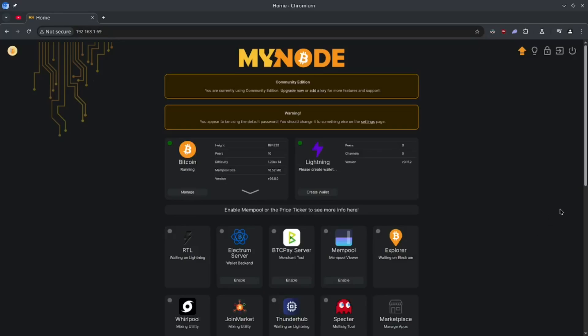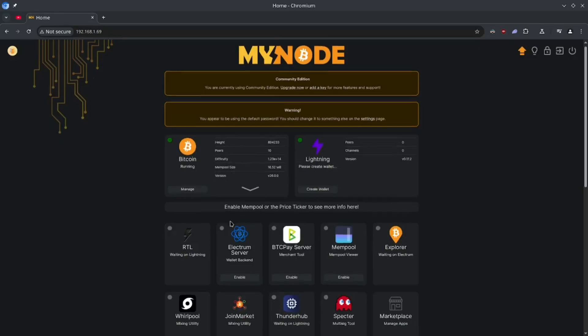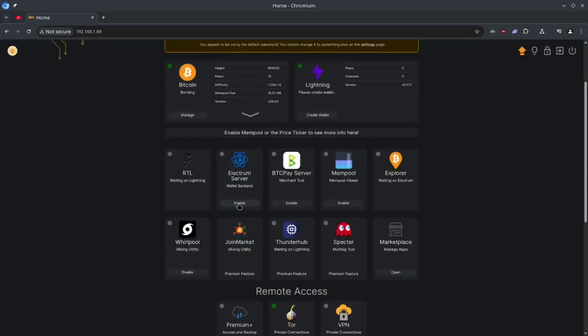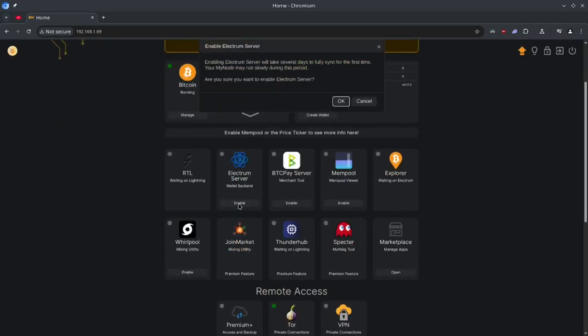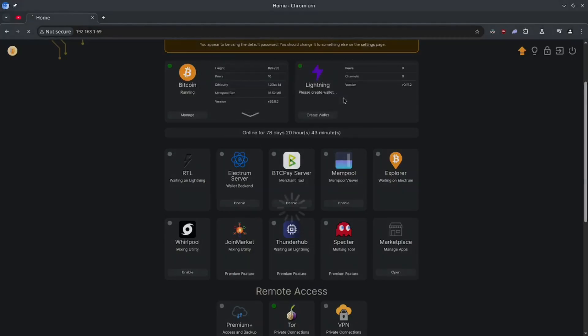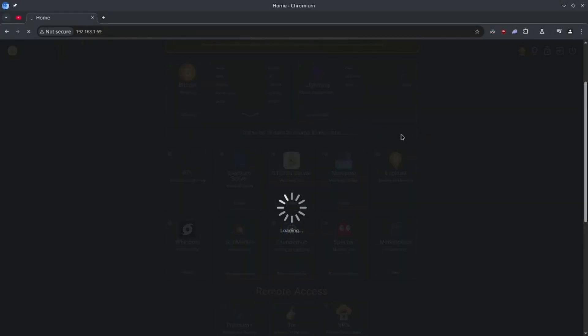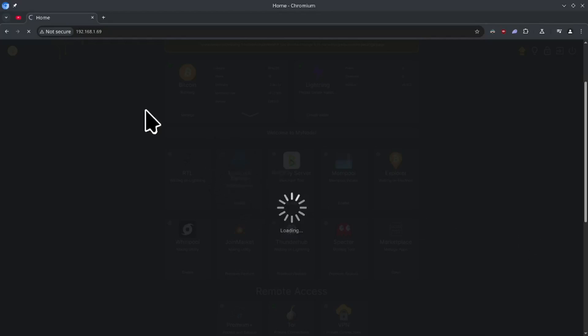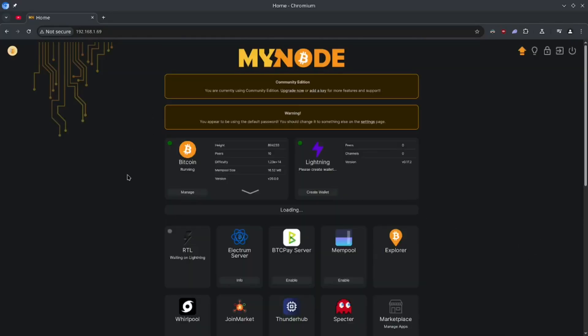So to do that, we need to first enable this Electrum server. So let's go ahead and do that. I'm going to say okay. It's just telling you it's going to take days for us to sync, which is true. It's going to suck because we just waited six weeks for Bitcoin to sync. And now we got to wait a few more days for Electrum to sync. But this is the last of the syncing that we got to do before we can make this happen. So let's just kick this off.